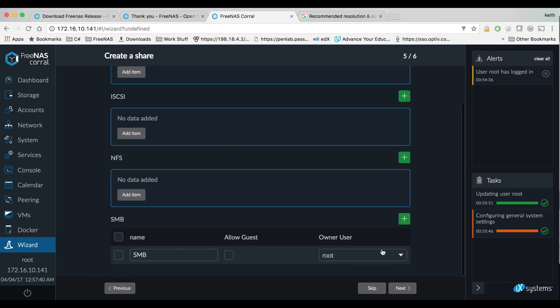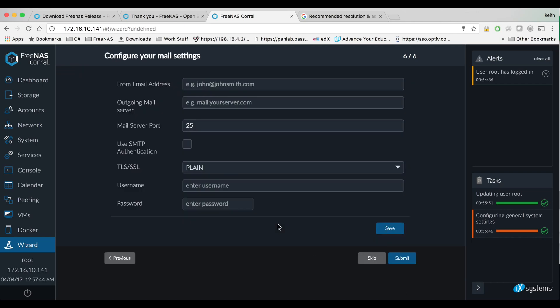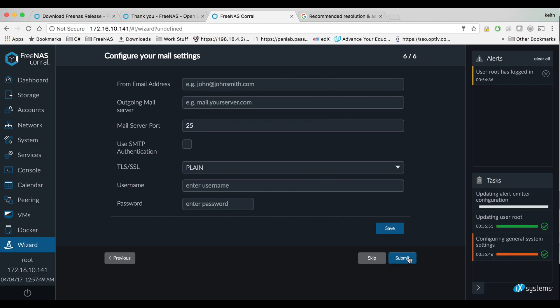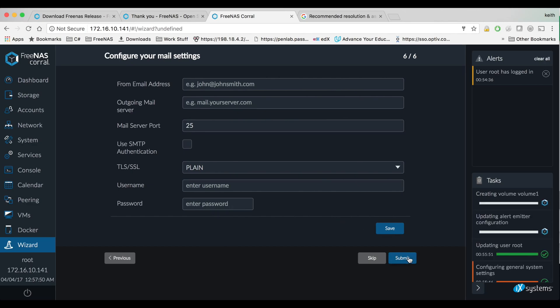It should automatically put that on our data set that we created. I'll do a different one on how to set up mail sometime, go ahead and skip that and click submit.